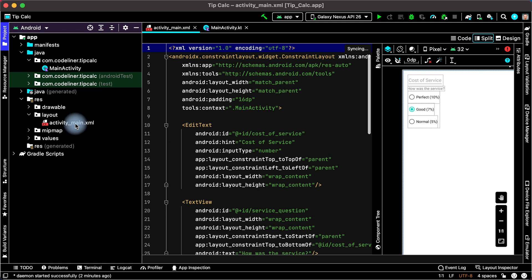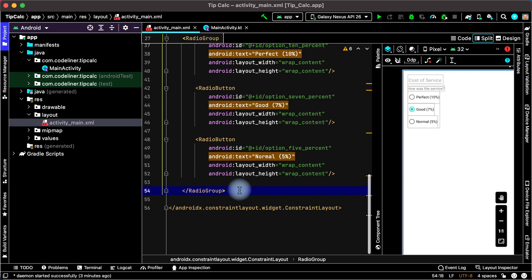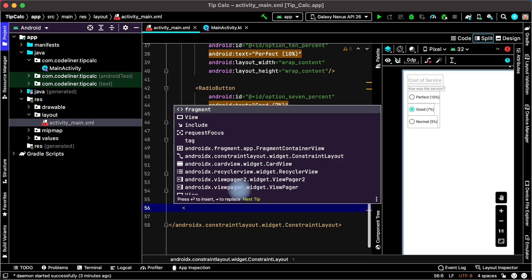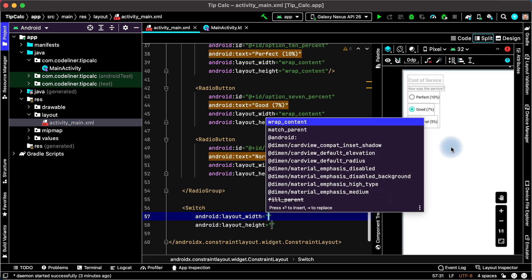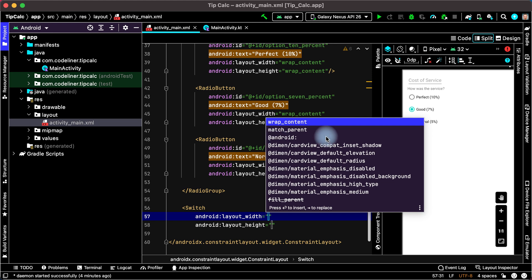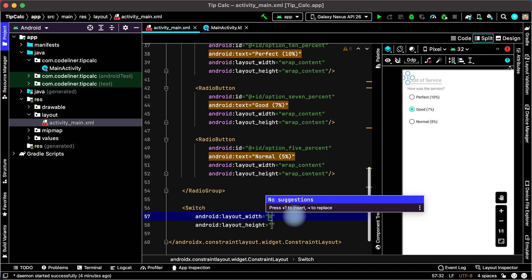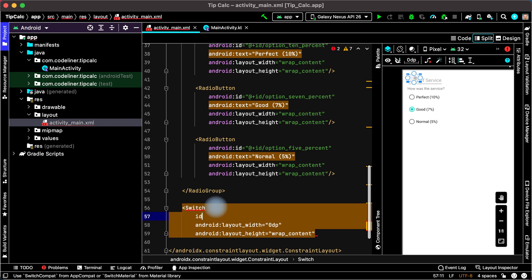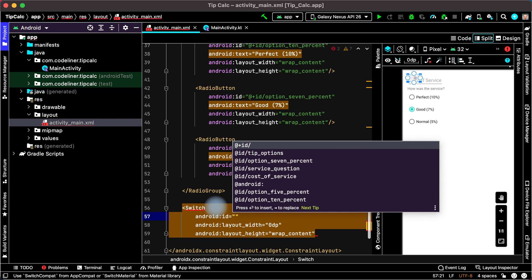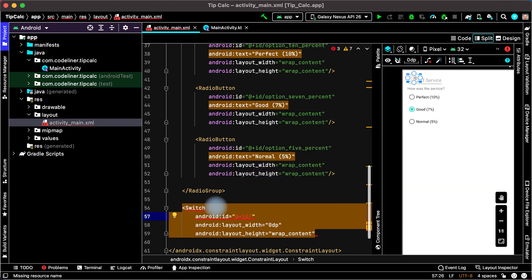We will work in ActivityMain XML. After the radio group open tag, type switch and choose switch. We want to display our switch with match parent, but since we are inside ConstraintLayout we will use 0dp instead. Layout height is wrap content. Let's set the ID — choose Android ID, then plus ID, and create an ID, for example, round tip.